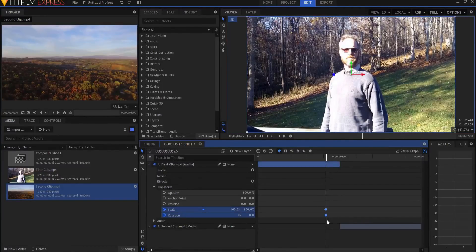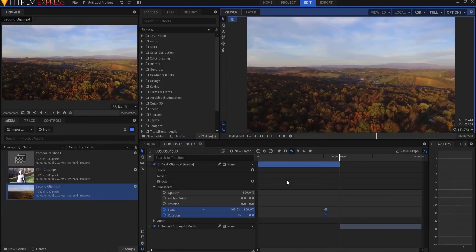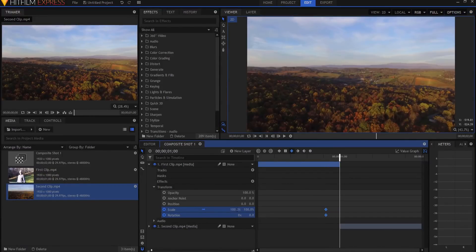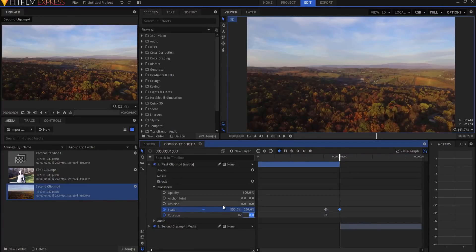And both of those keyframes, I would like to be smooth. Now I'm going to go back to the very last frame of the clip, and I'm going to change the keyframe of the scale to be 550%, and the rotation to be 180. And I'm going to leave those as linear keyframes.